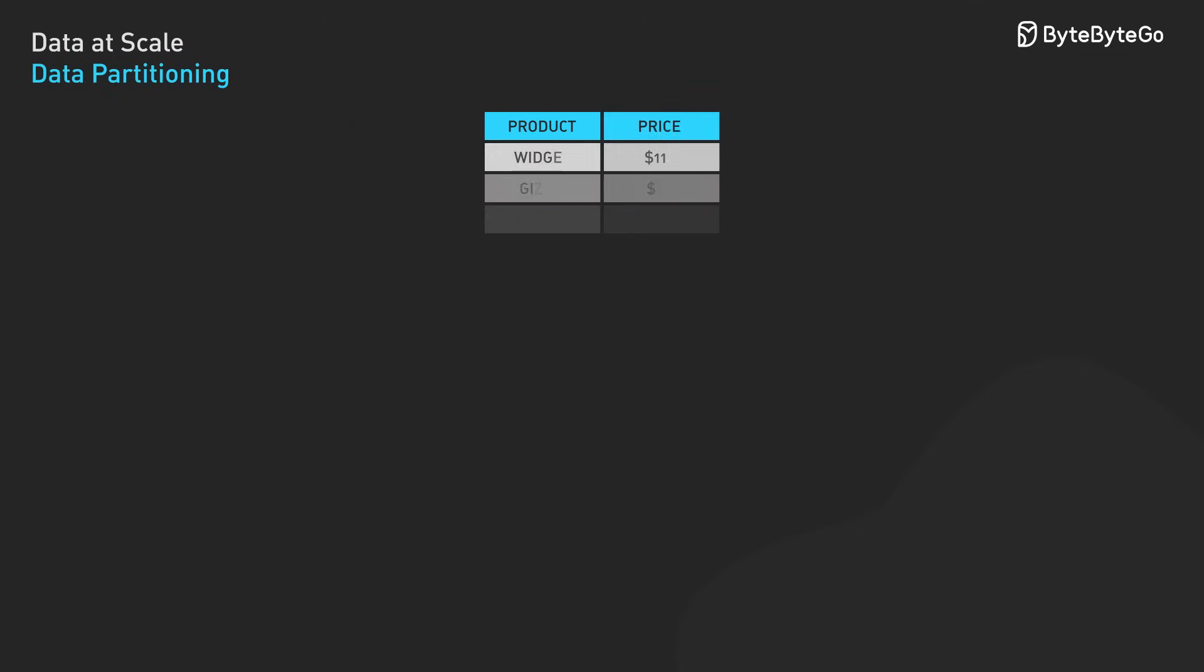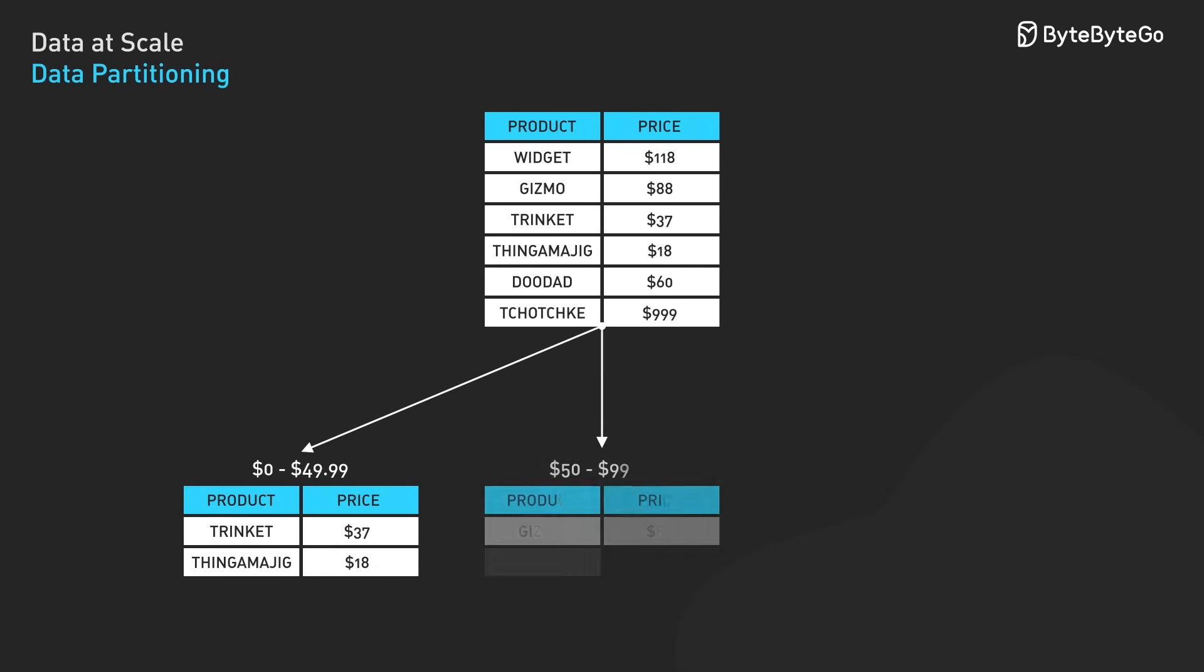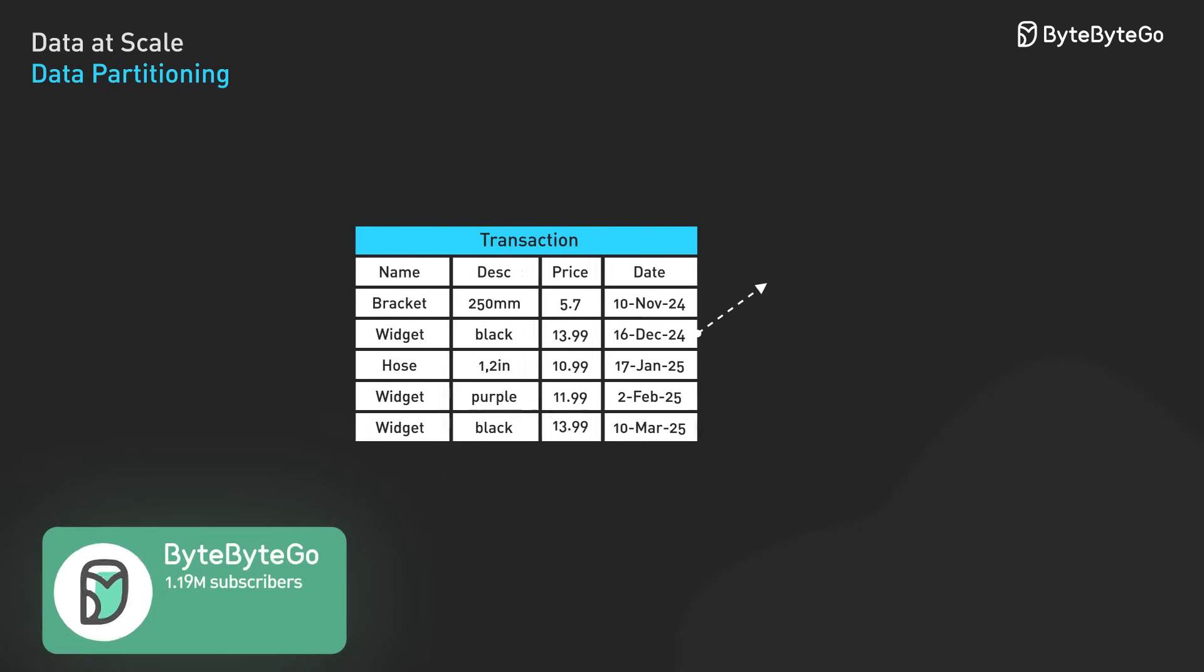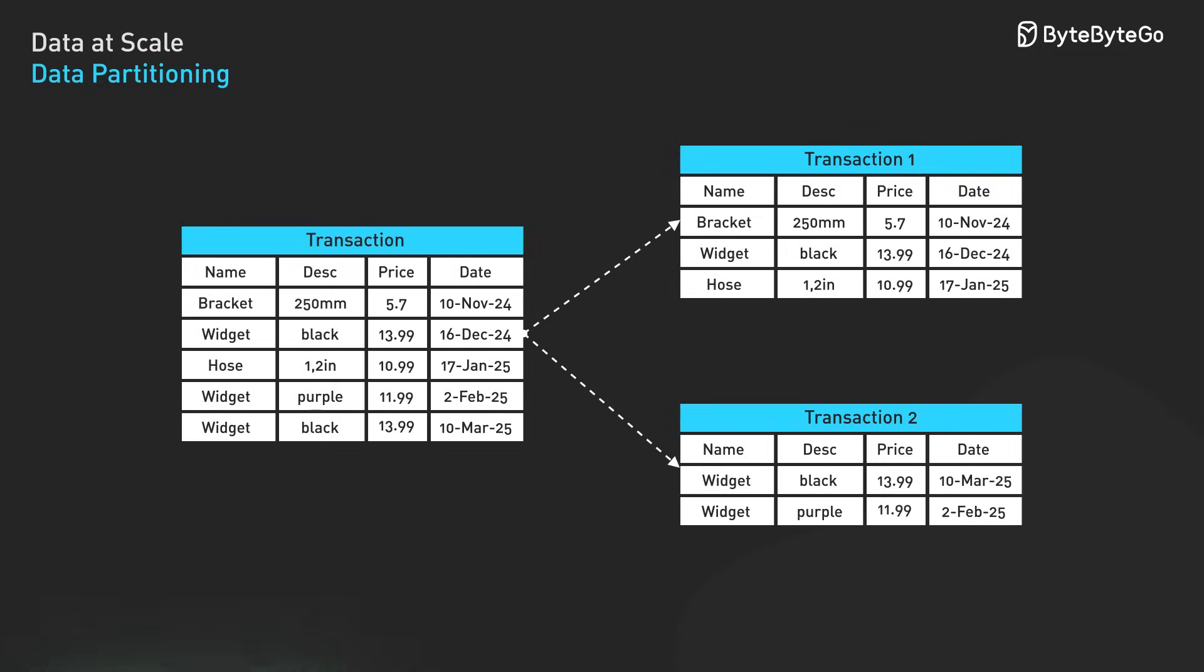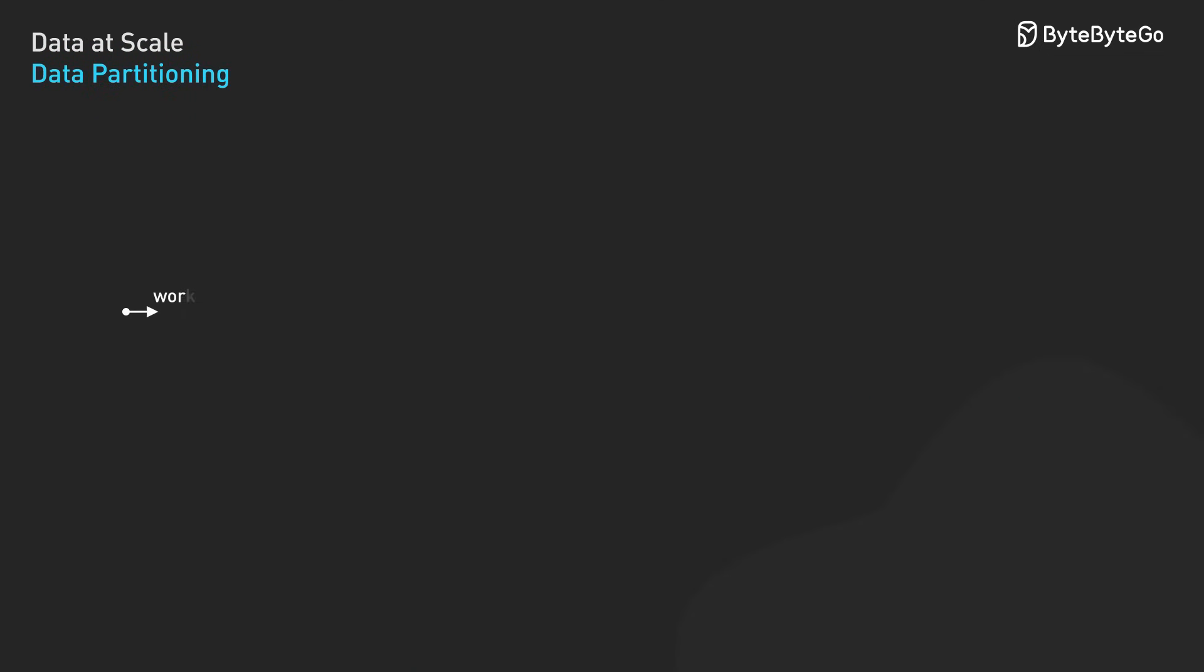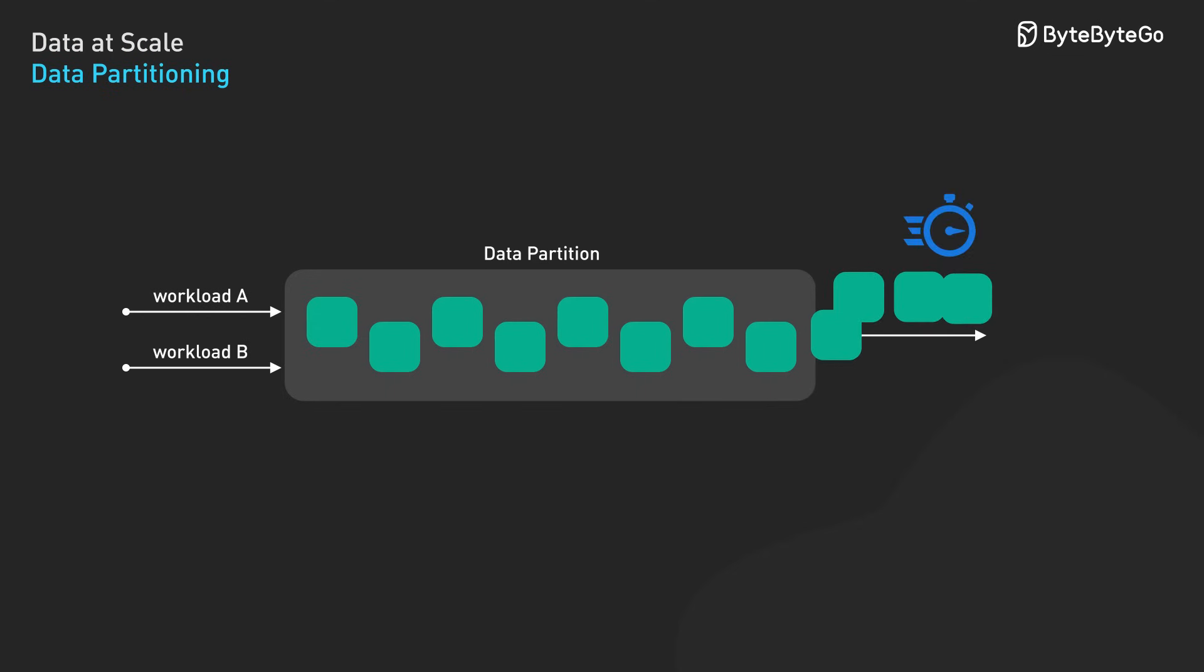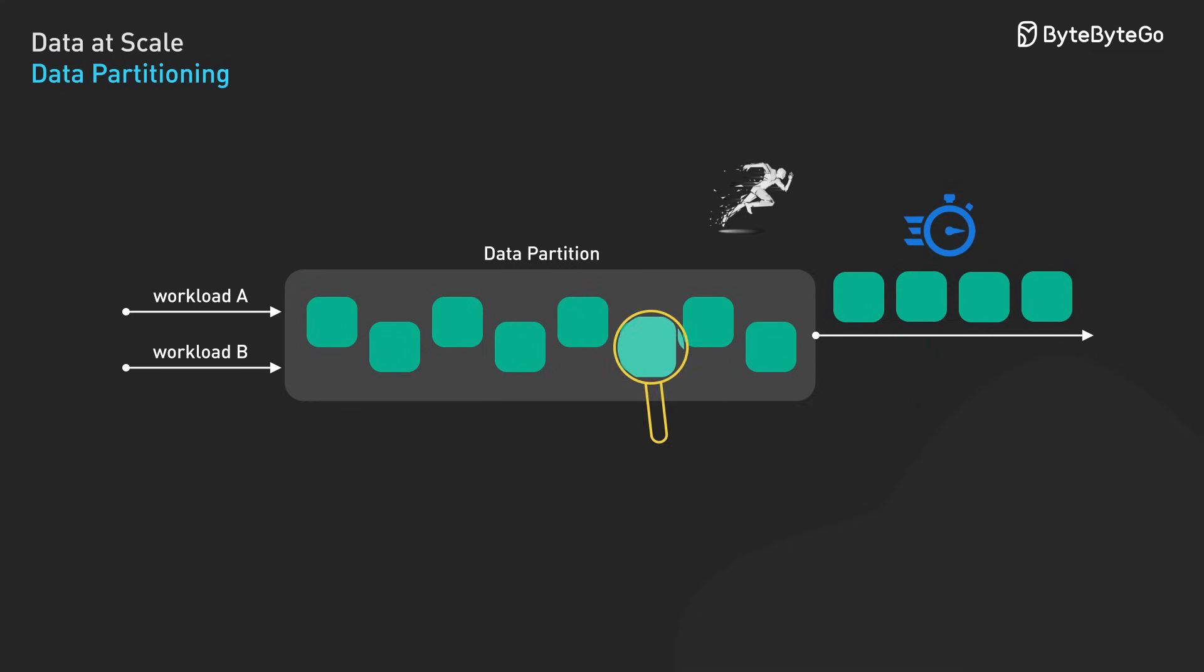Horizontal partitioning divides tables by rows, typically using a partition key to determine which rows belong in which partition. This approach works well when data can be cleanly divided based on a specific attribute, such as price ranges or geographic regions. For instance, a transaction table might be partitioned by month, allowing queries for specific time periods to access only relevant partitions. Properly implemented partitioning can reduce I/O for mixed workloads by aligning data placement with access patterns. The performance gains come from more efficient memory utilization and reduced data scanning during query execution.